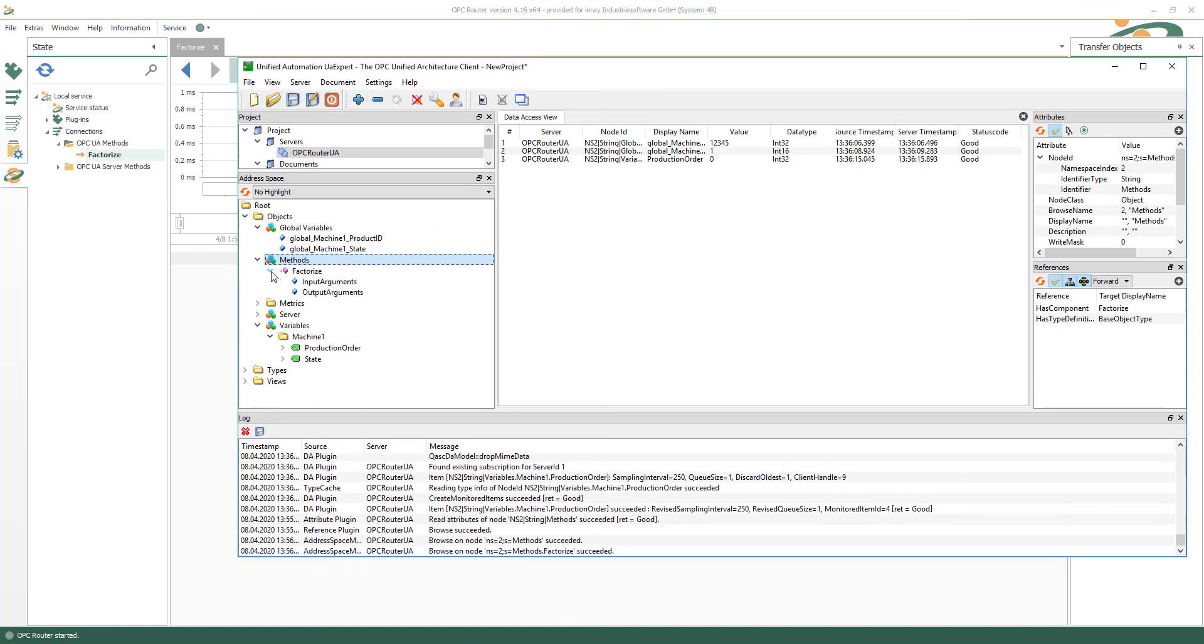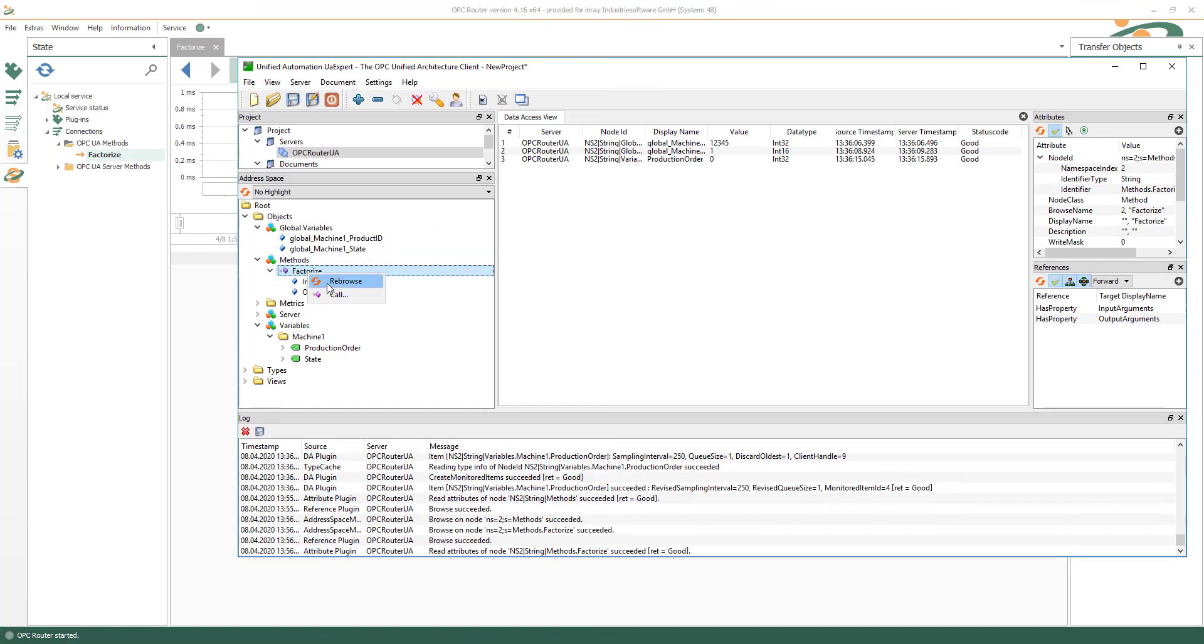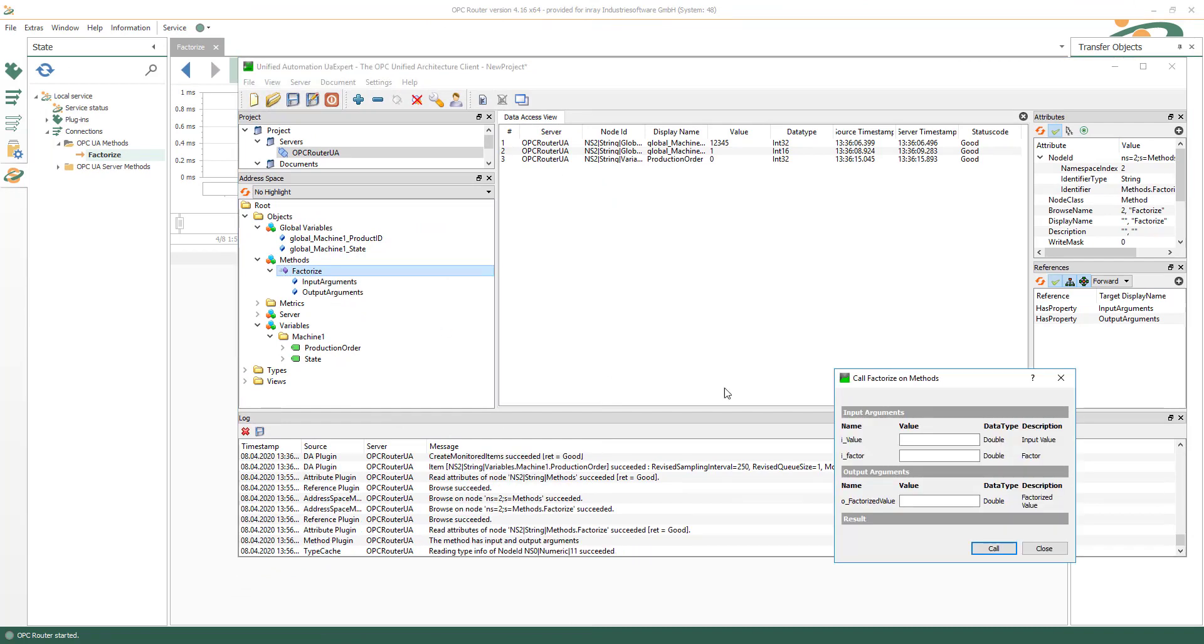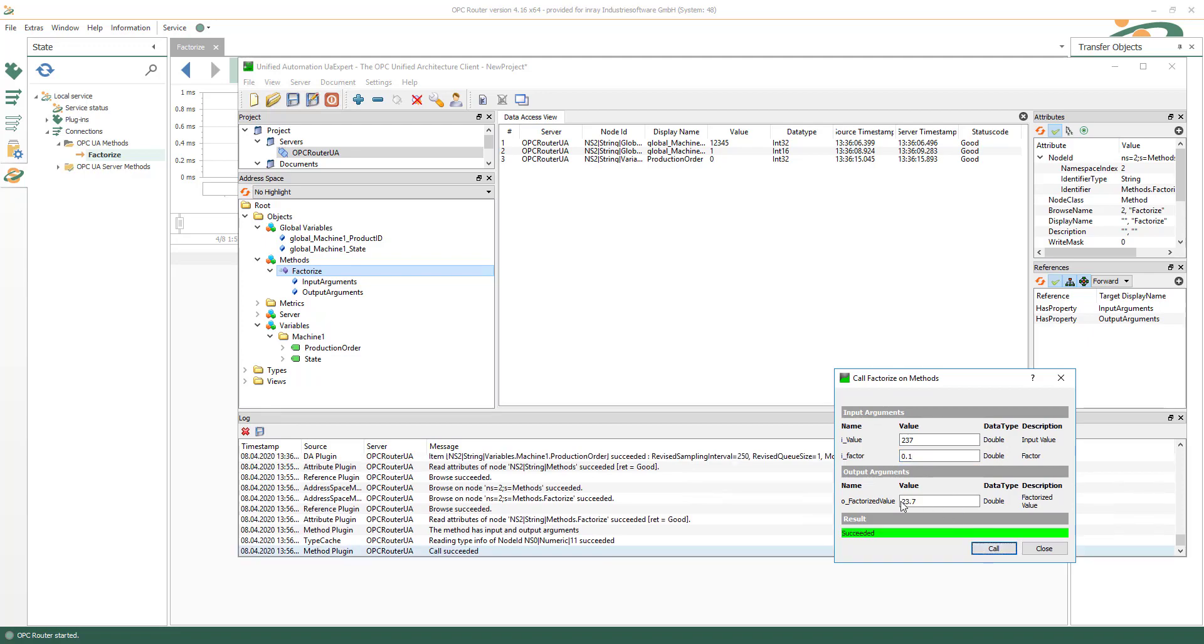In your OPC UA client select the method factorize, insert the input variable values, call it and see the result.